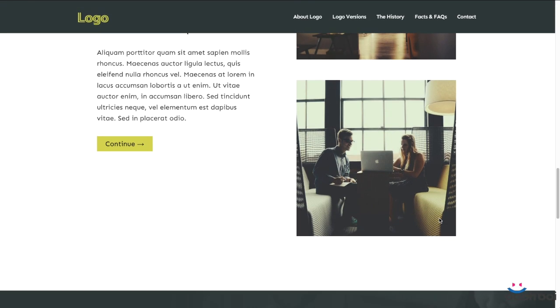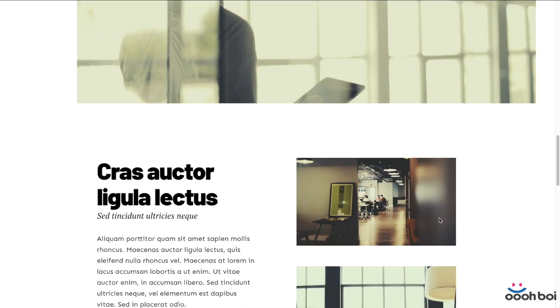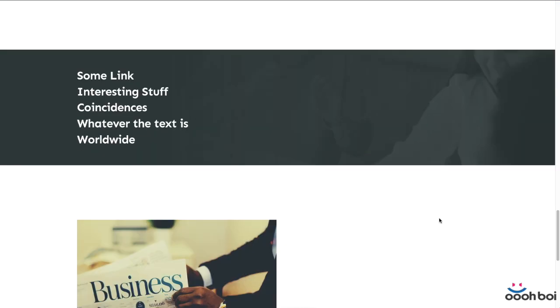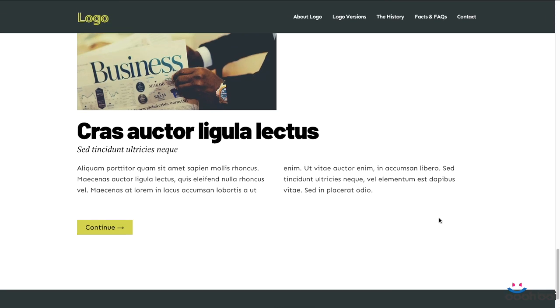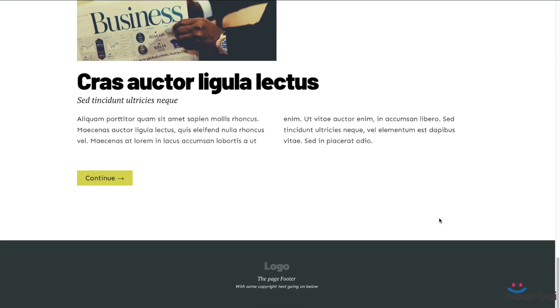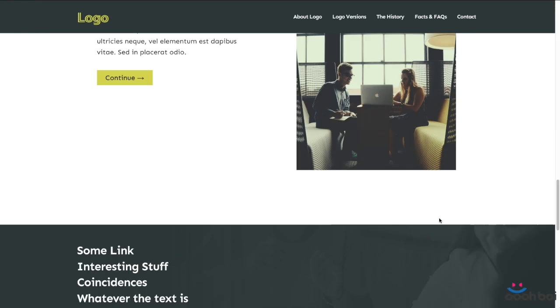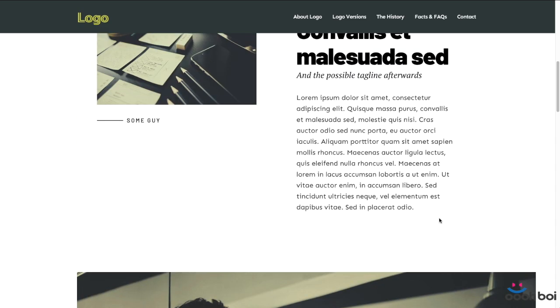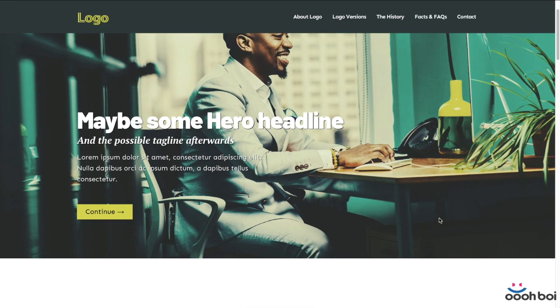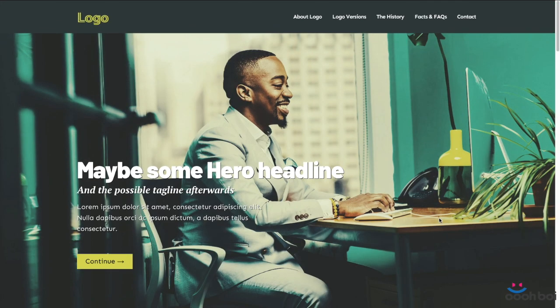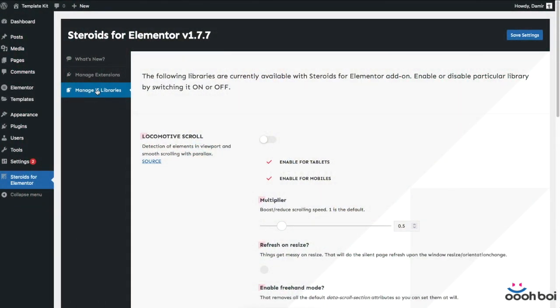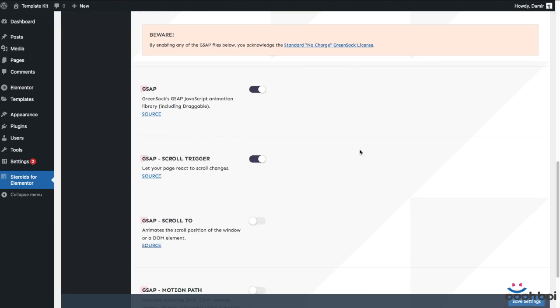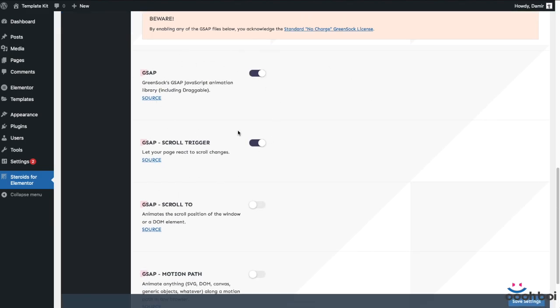Both the GSAP and ScrollTrigger are available with my plugin Steroids for Elementor which is completely free. In order to comprehend what this tutorial is all about you gotta have some basic understanding of JavaScript, have an idea what is the GSAP and ScrollTrigger, and be sure that you have these two enabled under Steroids for Elementor Manage JS libraries.